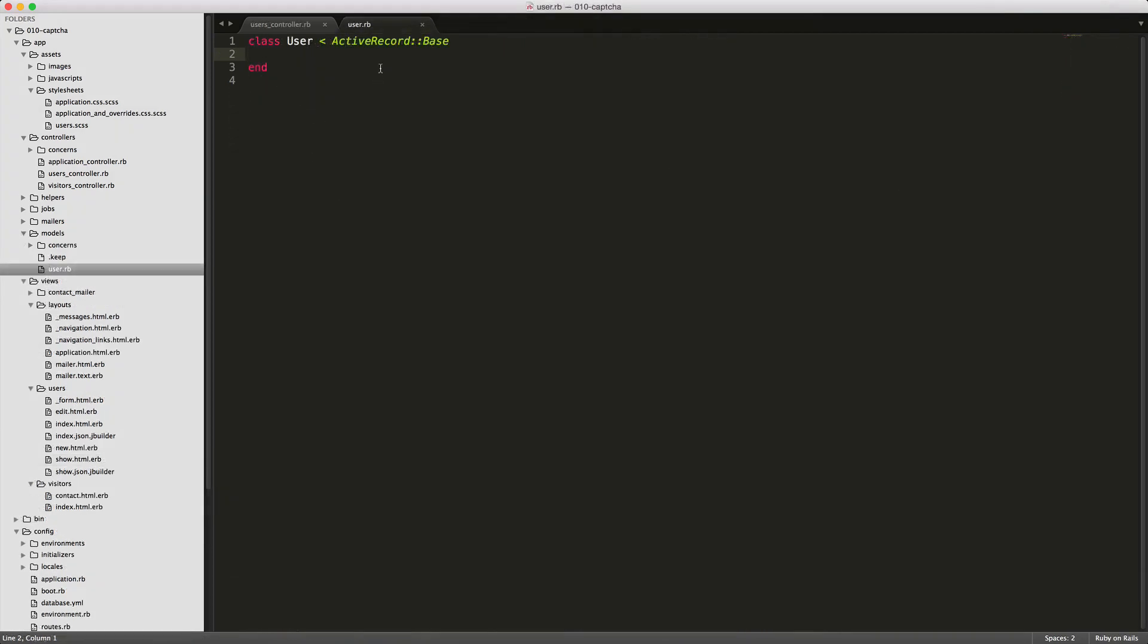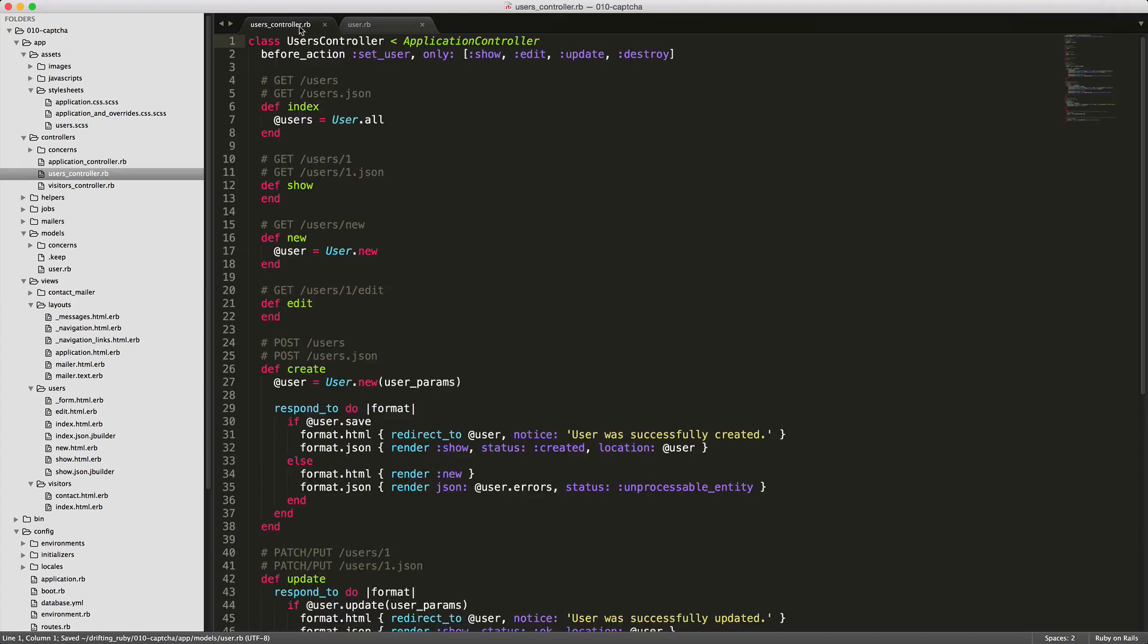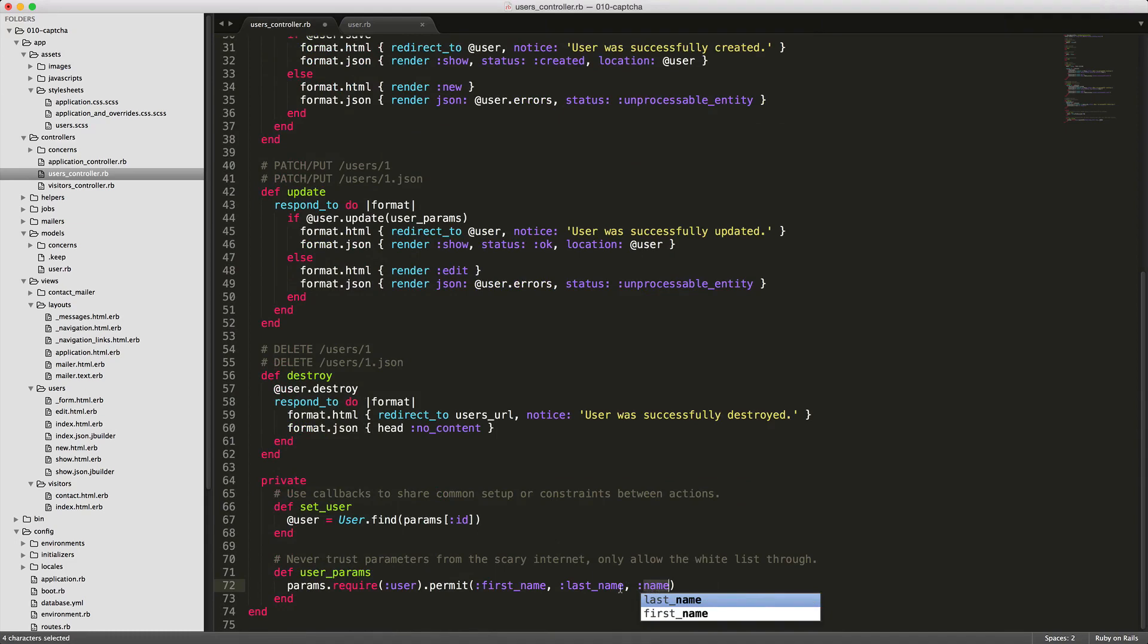So let's say we do have an active record where the user can sign up and we are putting our invisible CAPTCHA there. In this situation, we would create an attribute accessor called subtitle or name, whatever we want to call it. Then we would pass a validates on the name, invisible CAPTCHA true. And don't forget that if you are doing this in your controller, since you are on Rails 4 using strong params, you would also need to pass in that attribute as well so that it will be allowed.